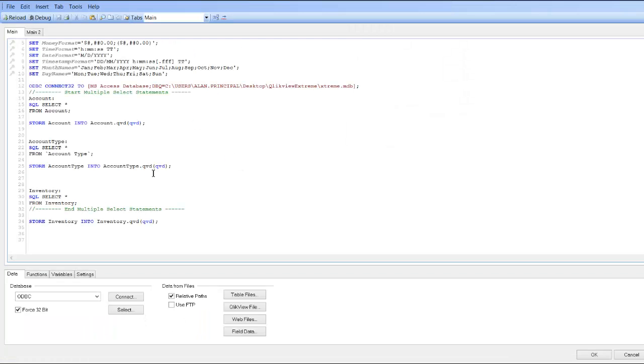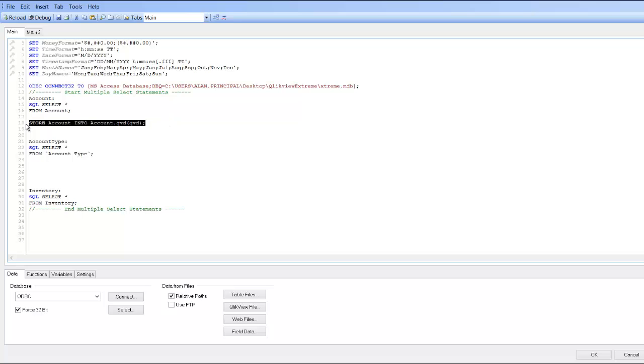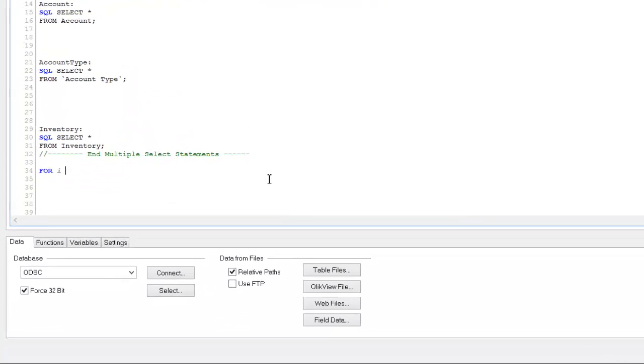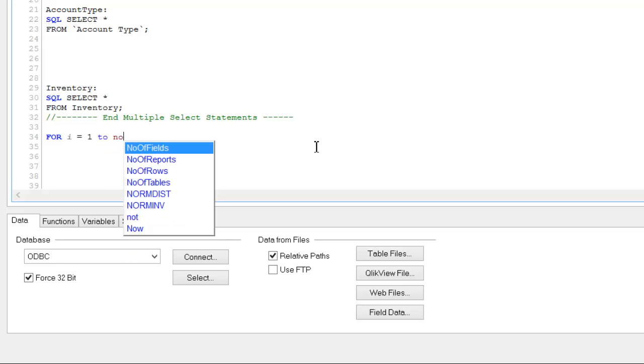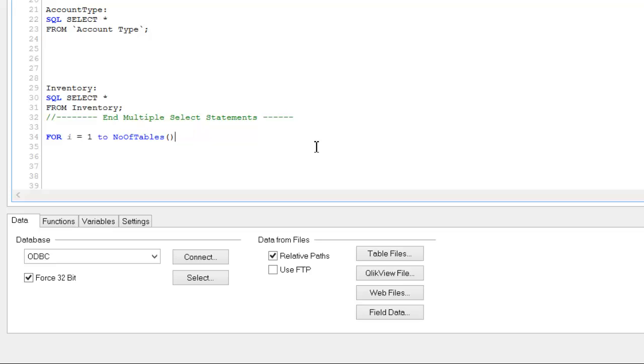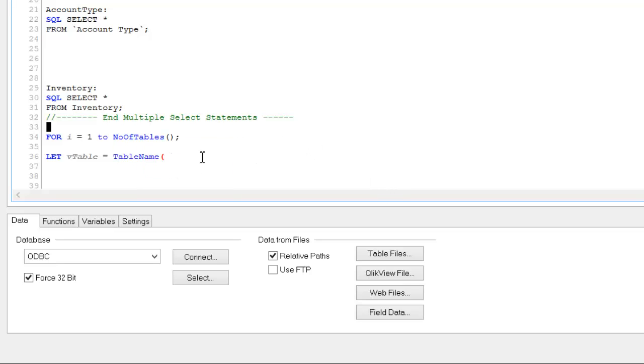I'm going to show you that now. So we can get rid of each of these store functions. At the end of all our tables, we can say for i equals one to number of tables. So we're going to create a variable, so let vTable equals tableName, which again is i. So tableName is i, so we're going to put in the variable for i minus one.